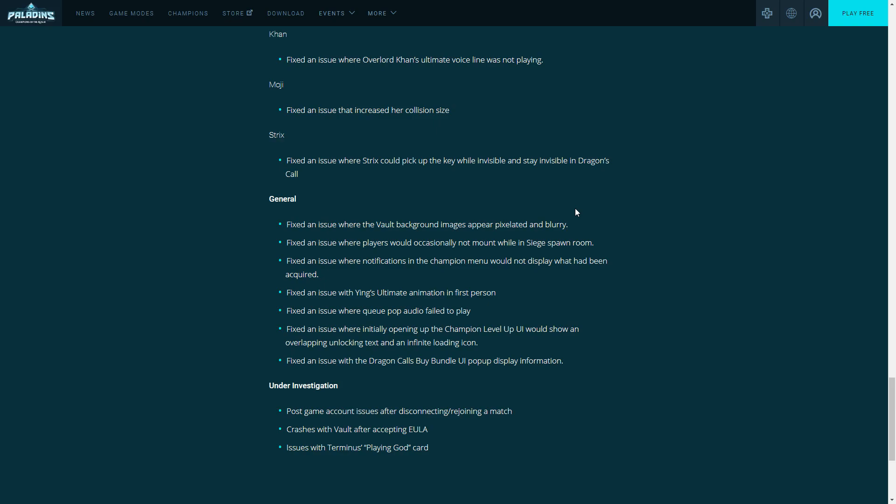Fix an issue with Dragon's Call buy bundle UI popup display information. I don't know what that is but if you do, it's fixed. Under investigation: Hi-Rez is looking into bugs right now and I know that for a fact they are seriously looking into these bugs. I'm very glad they're putting under investigation: Nadir post-game account issues after disconnecting, rejoining match crashes with vault after accepting EULA, and issues with Terminus playing card. I'm not sure what either of those three are but they're under investigation. They seem like pretty decent bugs.